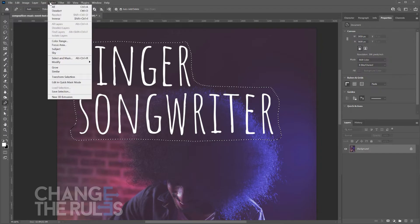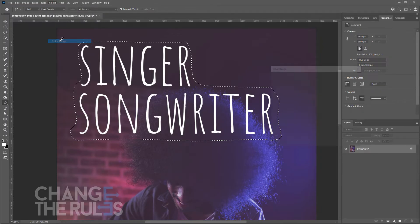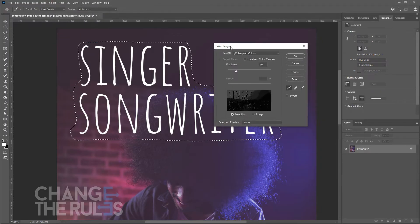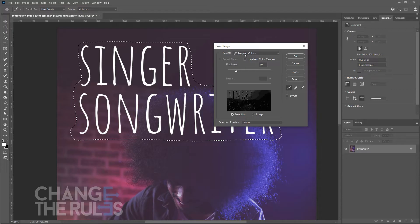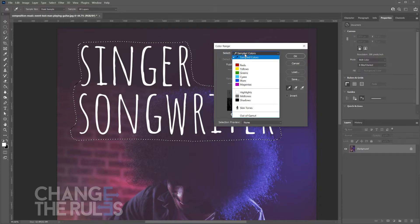Next, go to select and choose color range. In the select drop-down, choose highlights since it is the dominant color in that area.